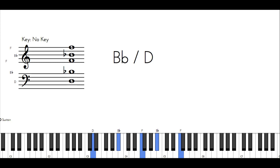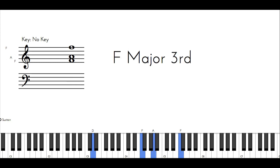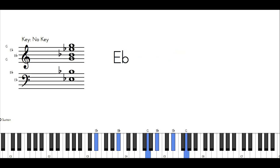But it doesn't stop there. I'm going to use a little inner voice movement here. Take the B flat and go down to A, and then that'll set me up to go to E flat major.